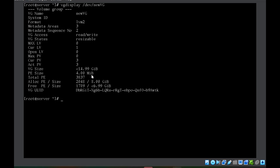The question they will generally ask is to create a logical volume specifying the number of physical extents. For example, if they ask you to create a logical volume having 10 physical extents, and one physical extent is 4MB, then 10 extents equals 40MB. So either you can directly specify the size as 40MB, or you can specify the number of physical extents using a different command option.